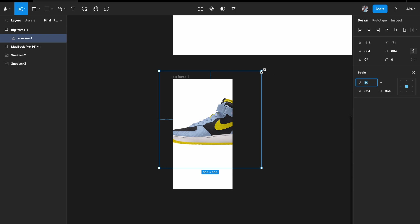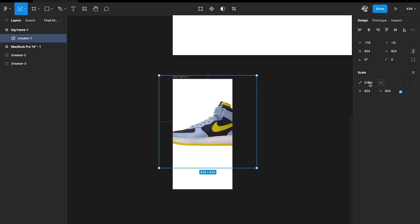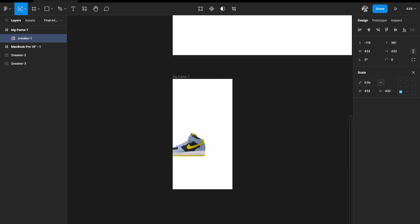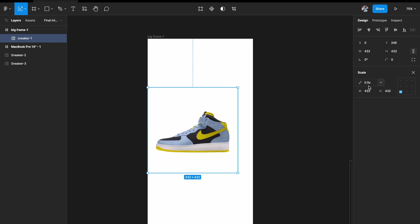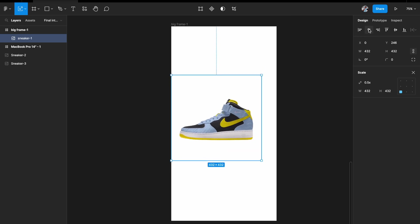You can scale manually or use the scale proportion tab. I want to reduce it to half its size, so I'll type 0.5x in the scale option and Figma will automatically do it.